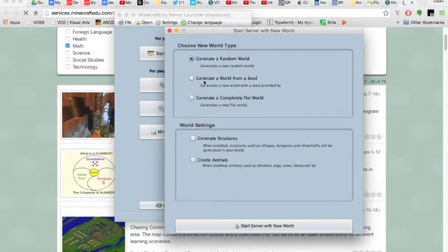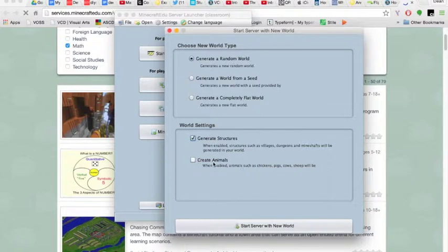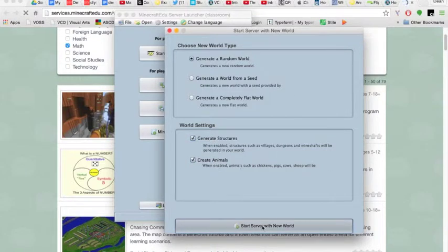But we're going to make some structures, let's get animals in there of course, and we're going to start the new world server.